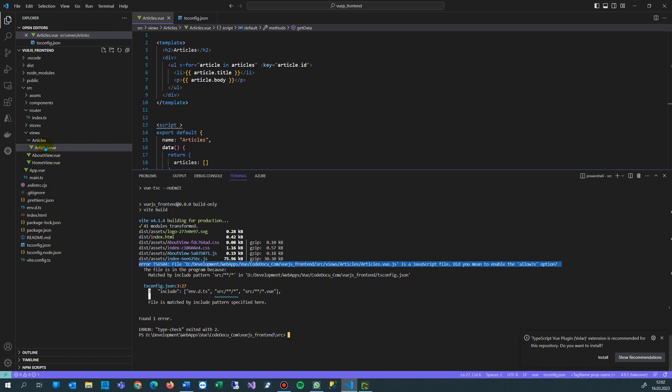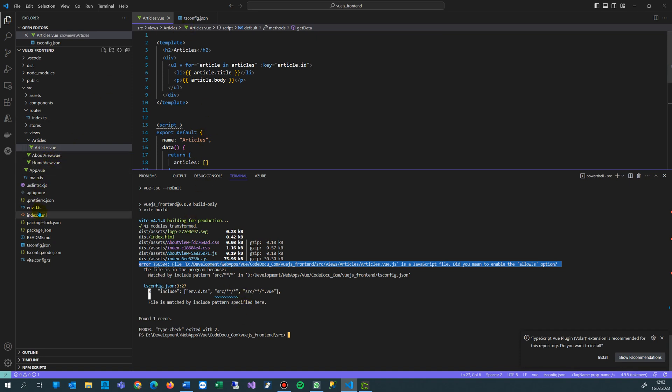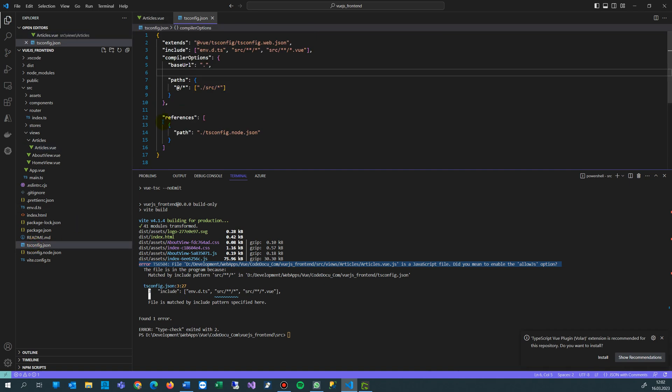Therefore, you go to the top folder in your project. There's a file called tsconfig.json, and in here you set somewhere in the compiler options block the allowJS setting.